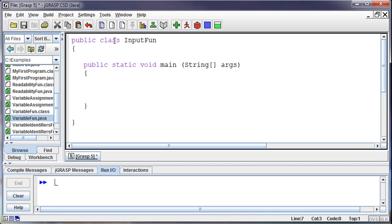And so Java is kind of slick in that way in that it only includes what it needs to include. It's got the basics built into it, which makes for very small programs, and then if we need other functionality, we can bring that in.